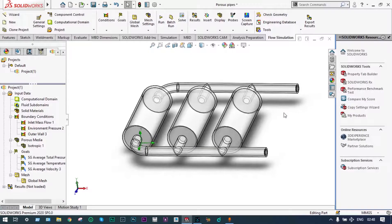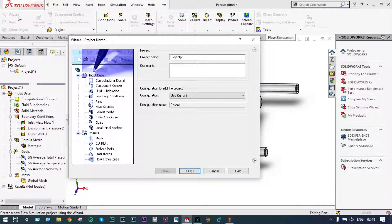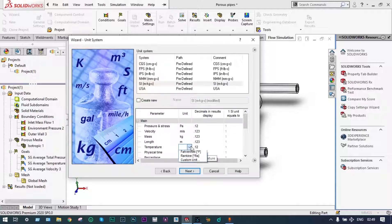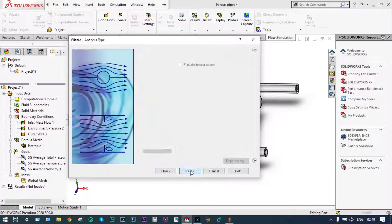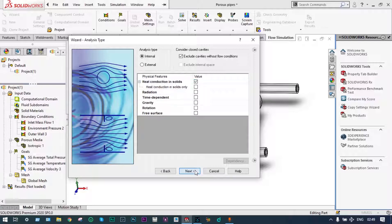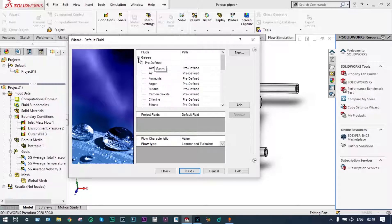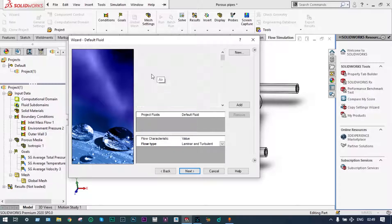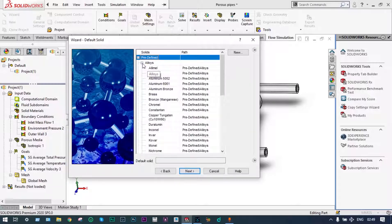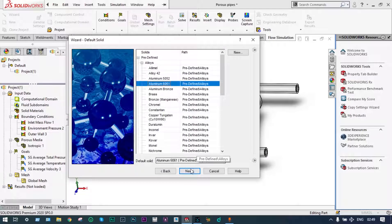First of all we have to create the flow simulation environment using the wizard, and we are keeping the name of the project as default. The system we are considering is SI, and temperature we will consider in degree centigrade. It is an internal analysis and we are considering heat conduction in solids. For gases we will consider air, and for material we are considering aluminium alloy, that is aluminium 6061.